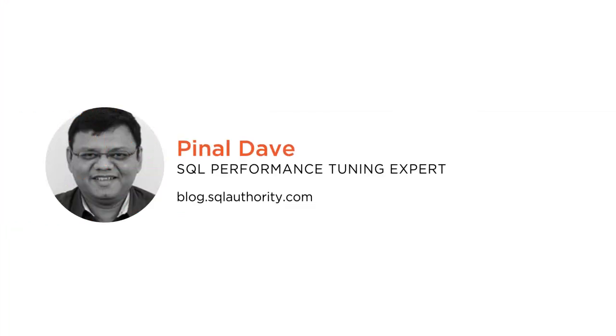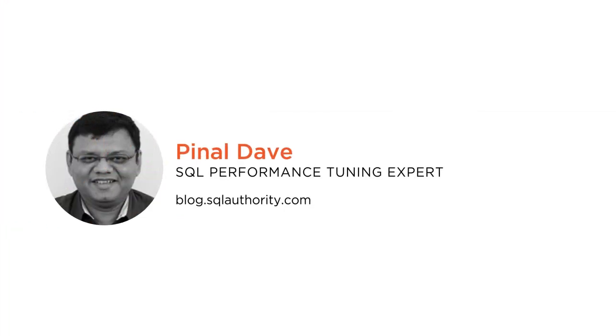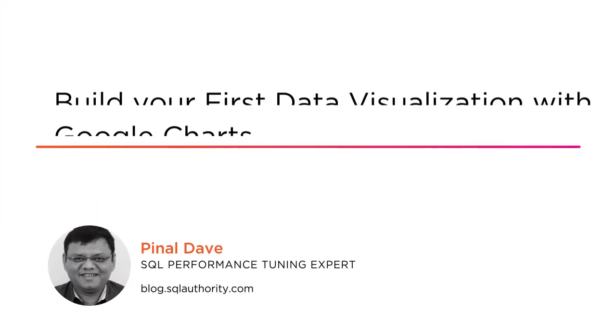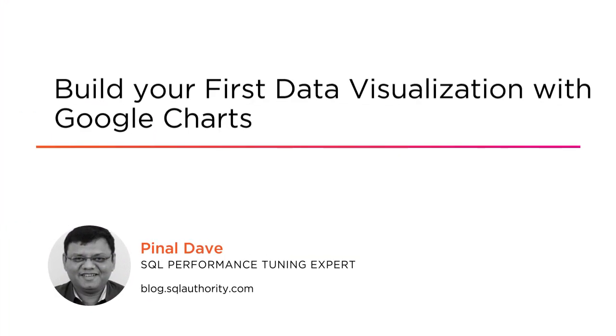Hey everyone, this is Pinal Dave and I welcome all of you to my new course, Build Your First Data Visualization with Google Charts at Pluralsight. I'm a performance tuning expert at SQLAuthority.com.